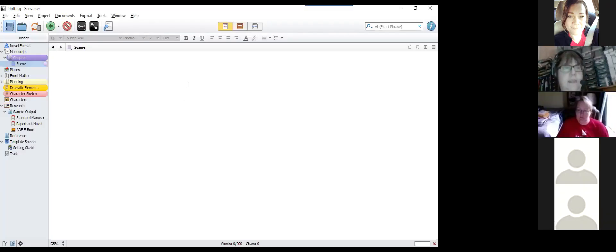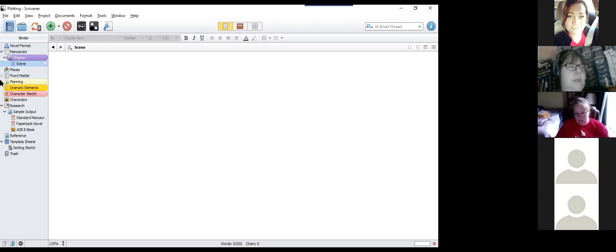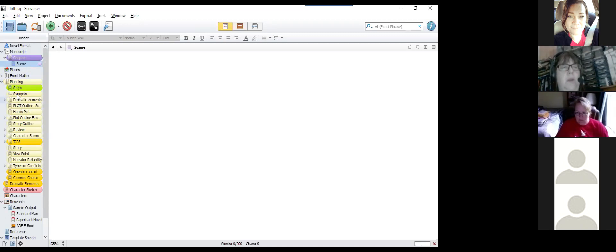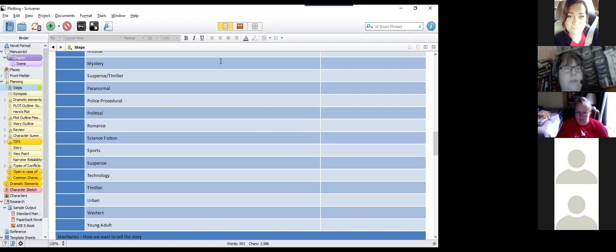I created a template that's great for plotting, set up outside of the manuscript. I made a planning section that follows the basic steps for creating the story, and set up the synopsis section.